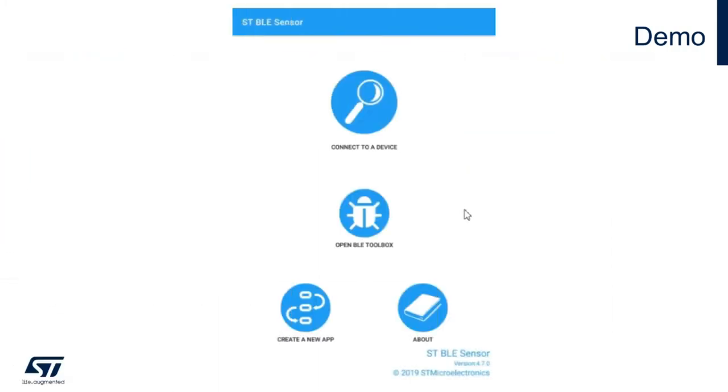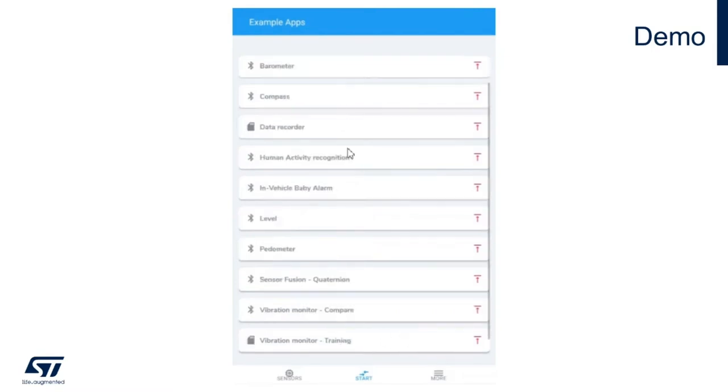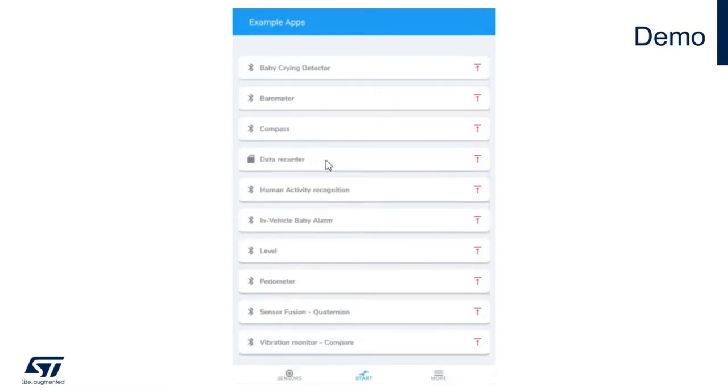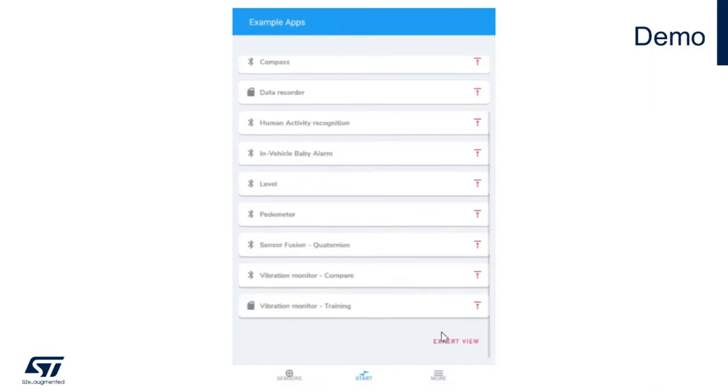When opening the STBLE sensor app, the first step is to use the create a new app button. You'll find a list of application examples that are part of the entry level mode of the sensor tile.box. If you scroll all the way to the end, you'll find a button called expert view. Let's click on that button.